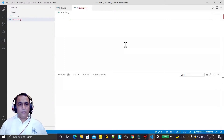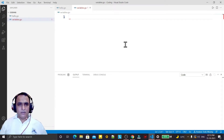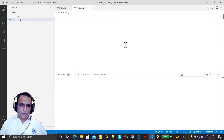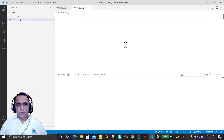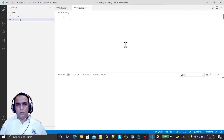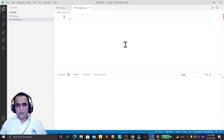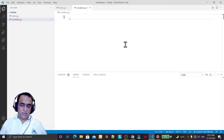Hello guys, welcome back. In this video we are going to learn how we can create variables and constants in Go language. As we know, variables are the name of the memory location that holds the value at runtime, so here we are going to create variables and constants in Go language.